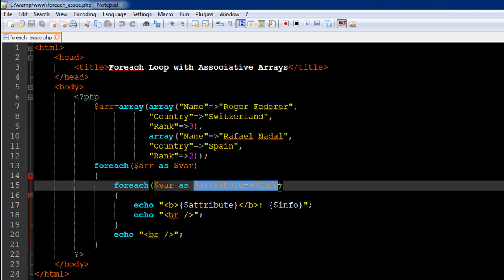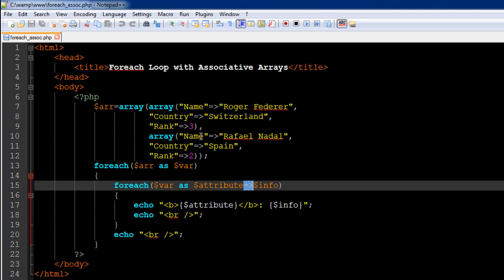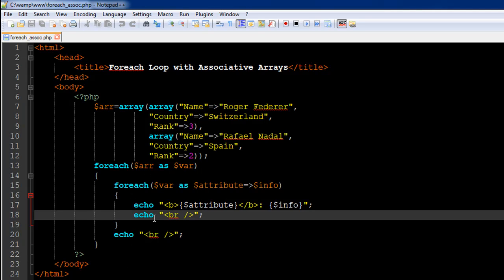For the inner foreach working with associative arrays, you type the array variable name, then the keyword as, then two placeholder variable names. I've called the first one attribute and the second one info, with the => symbol between them — the same characters used between keys and values in associative arrays. In the body of this inner foreach loop, I have an echo statement that displays the attribute name enclosed in bold tags, followed by a colon, then the info variable value. For Federer's array it displays Roger Federer for name, Switzerland for country, and three for rank.